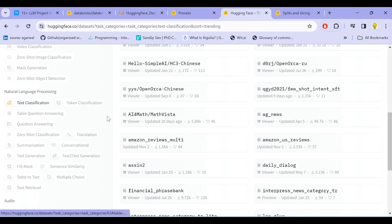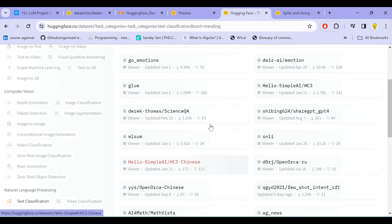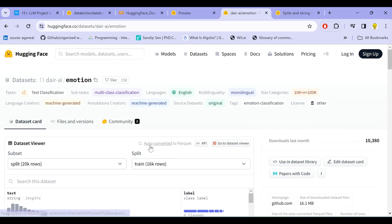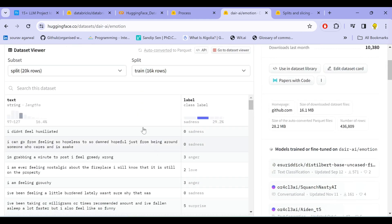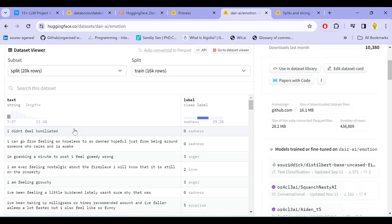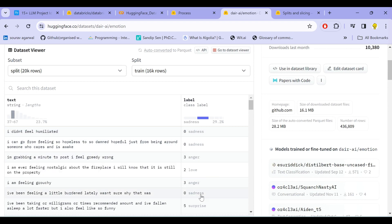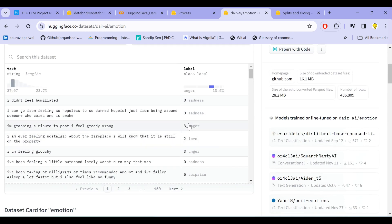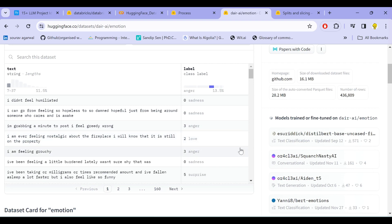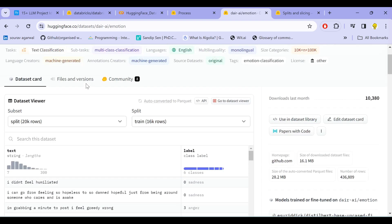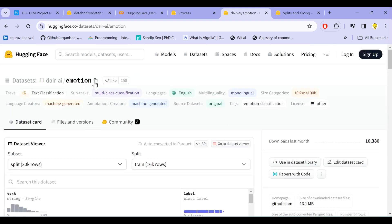So we shall go for a text classification dataset. Under text classification, let us select an emotion dataset—the dair-emotion dataset. This primarily comprises various texts and these texts have been classified as one of these emotions from the various categories such as sadness, anger, love. So let us quickly head over and load this dataset.